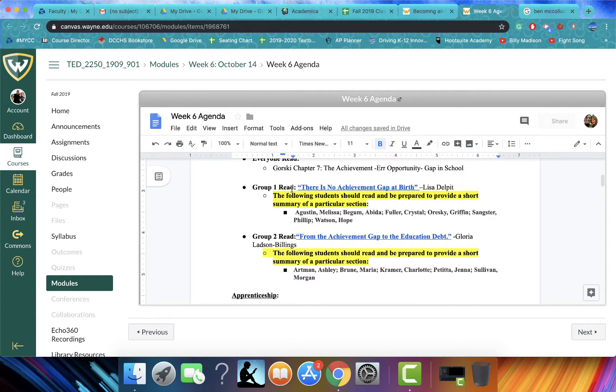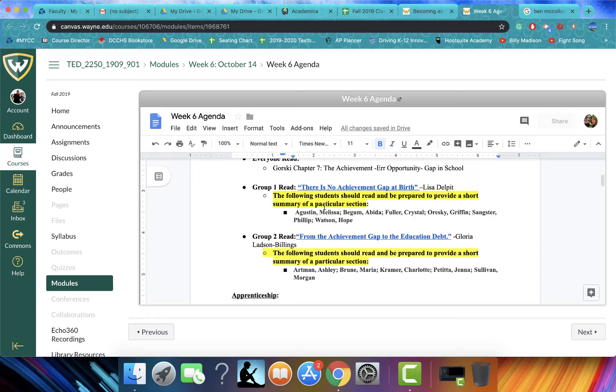And then group one, I'd like you to read this article, There is No Achievement Gap at Birth. So I have all the names up there for group one. And then be prepared to have a short summary of a particular section of the text.